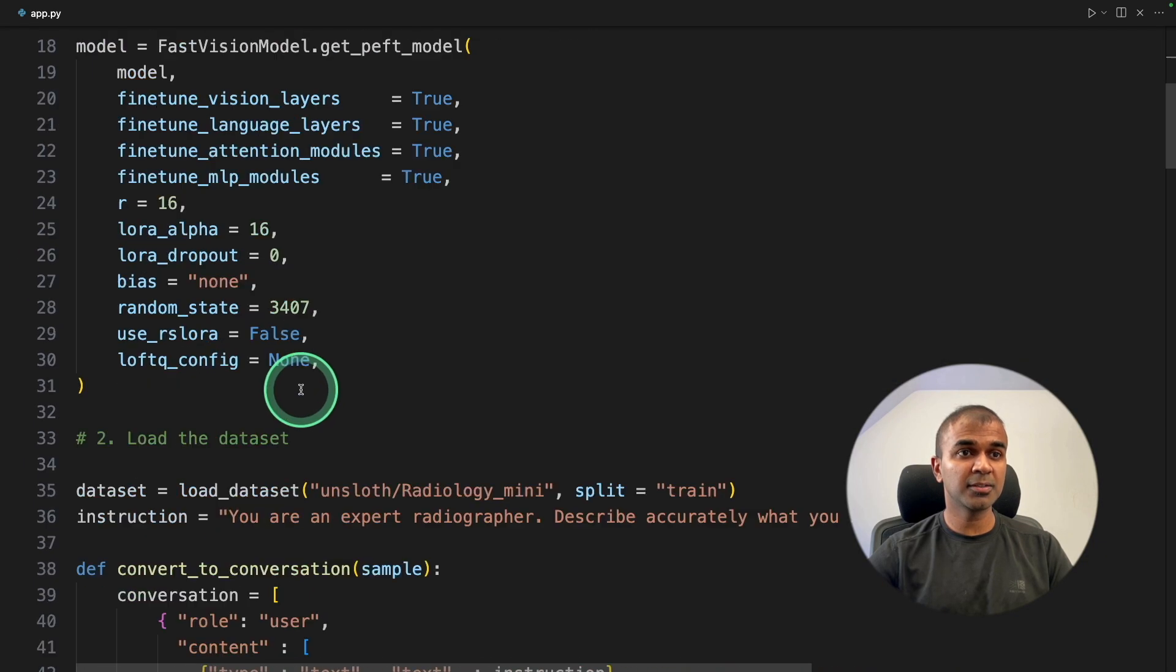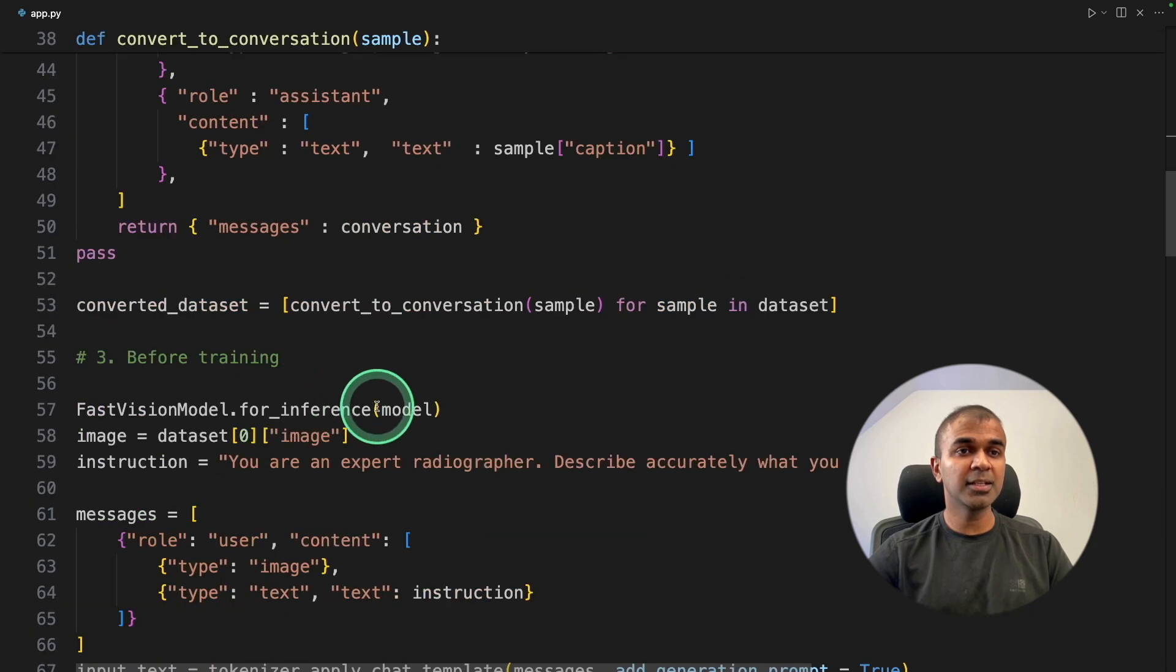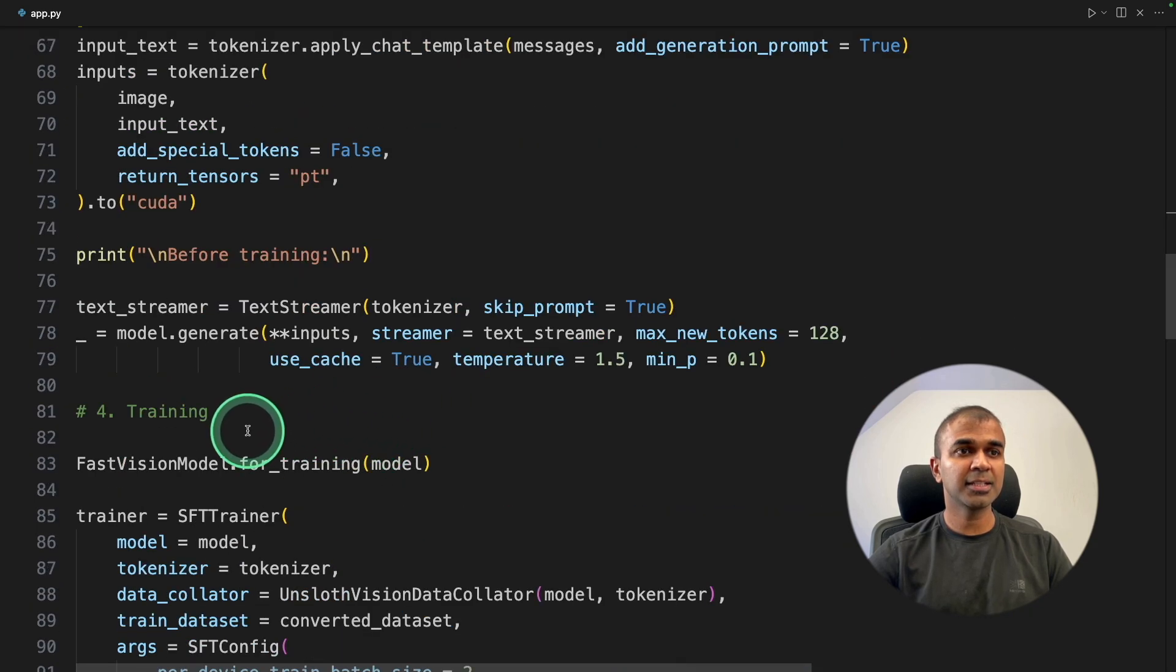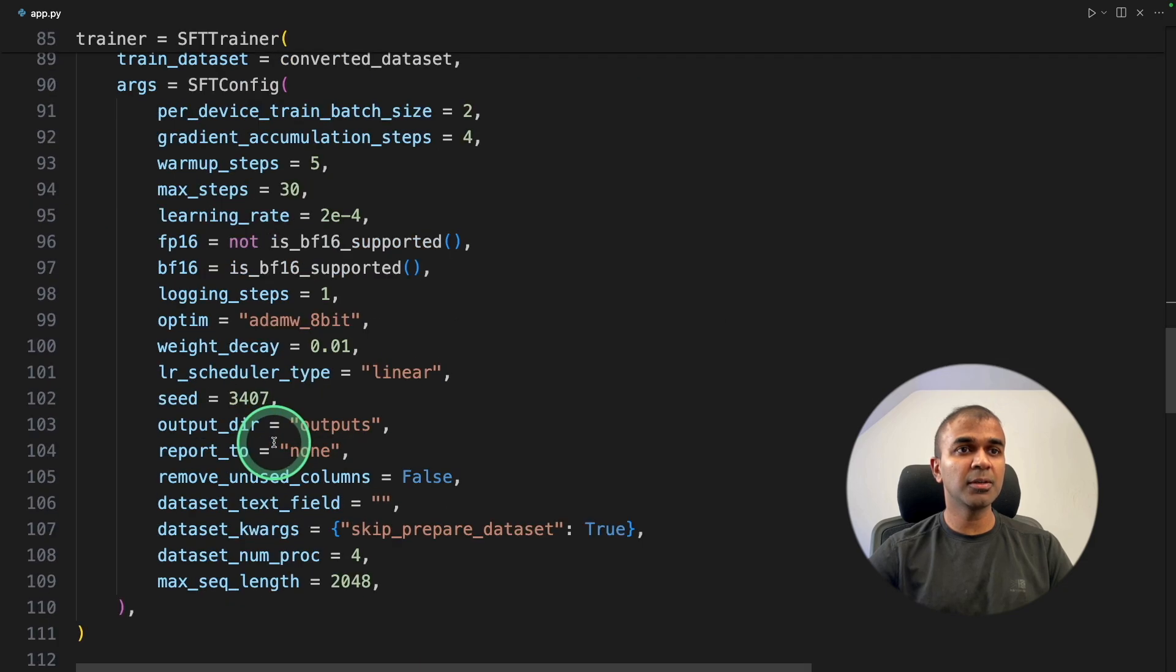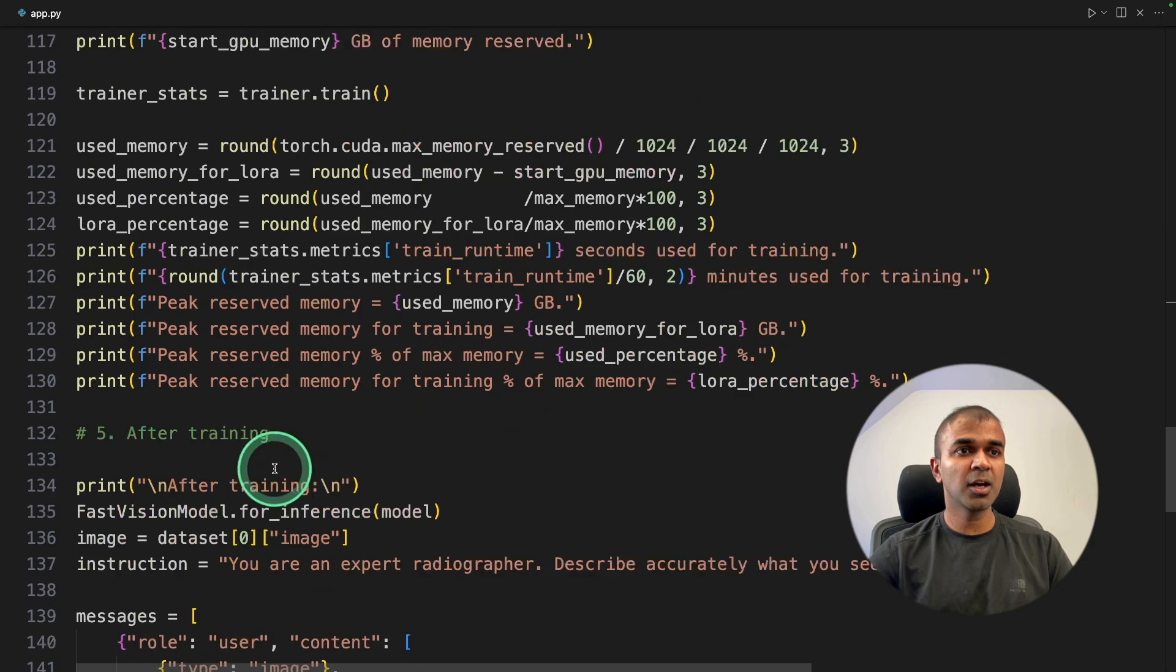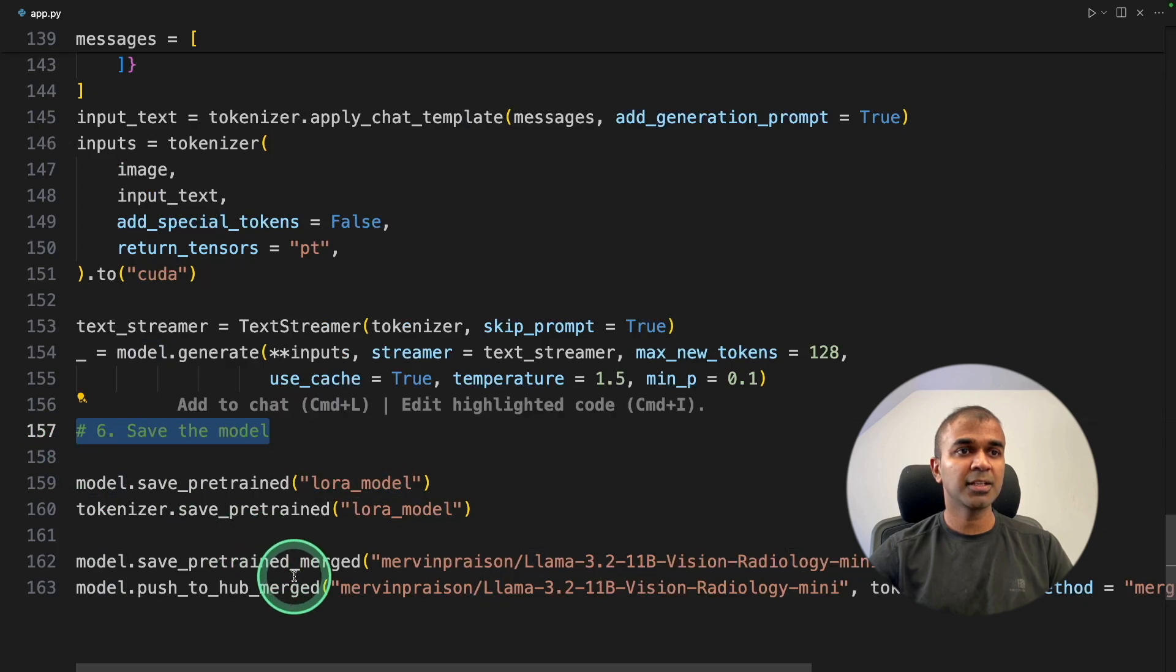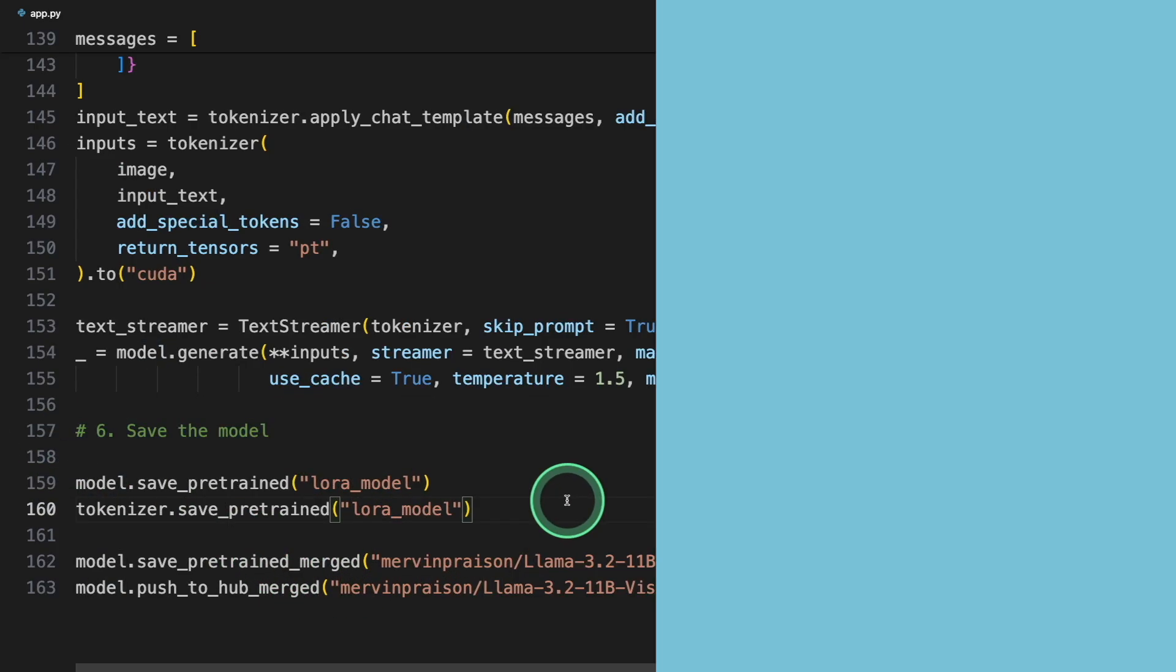As a quick overview, first we loaded the model, then we loaded the data set. Next, before training, how it looked like. Then we're going to train the model, that is fine-tuning the model. Then after training, how it's going to look like. And finally, we're going to save the model in Hugging Face. Now I'm going to run this code.